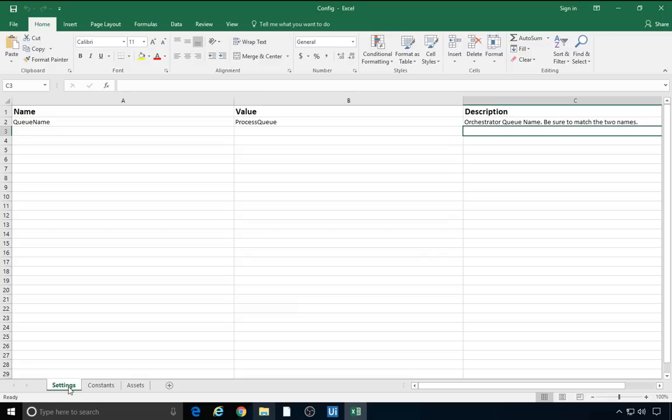It has three sheets: settings, constants, and assets. In the settings sheet, we can store any configuration related to the business process, such as URLs, file paths, credential names, and any process-specific piece of information. By default, there is the name of the queue to be used in the process. There are three columns: name, value, and description. The name column always contains a string, which is the key in the dictionary. The value field holds the dictionary value. The description column provides a detailed account of each setting.